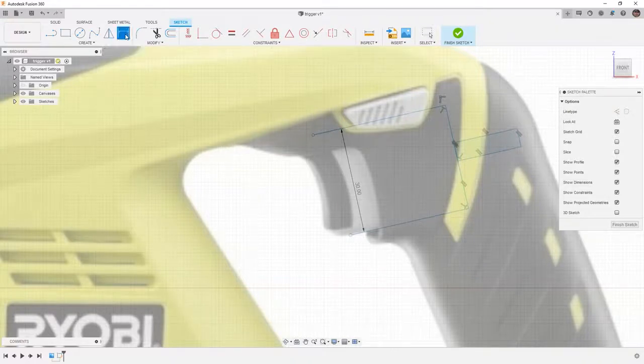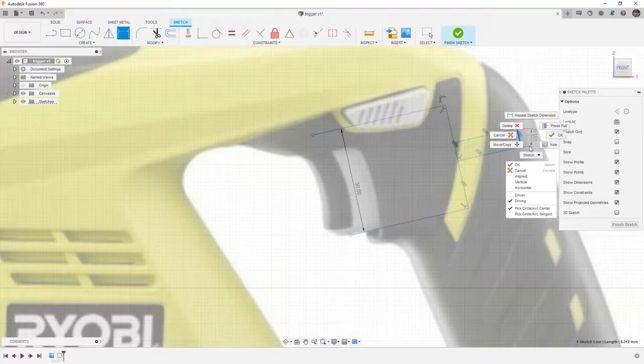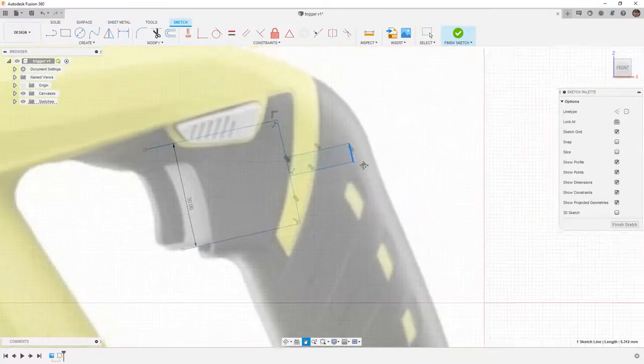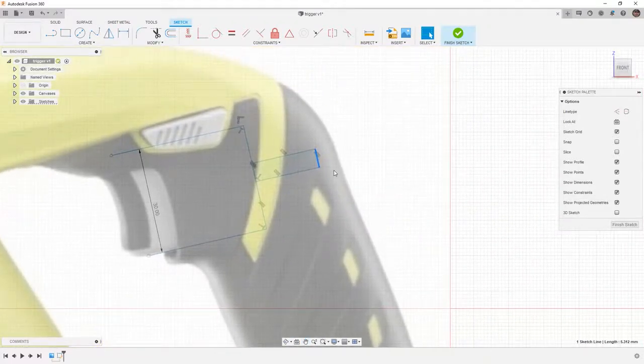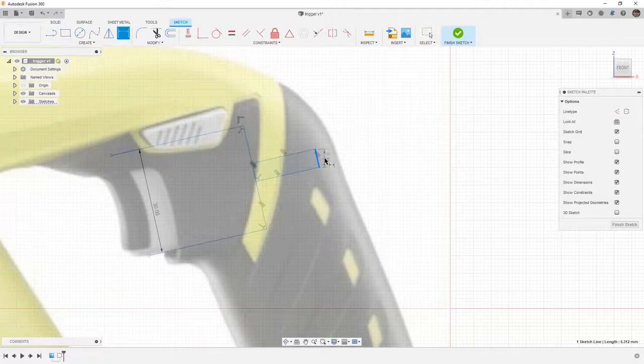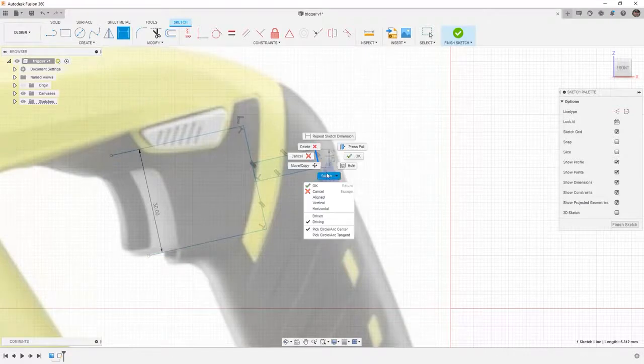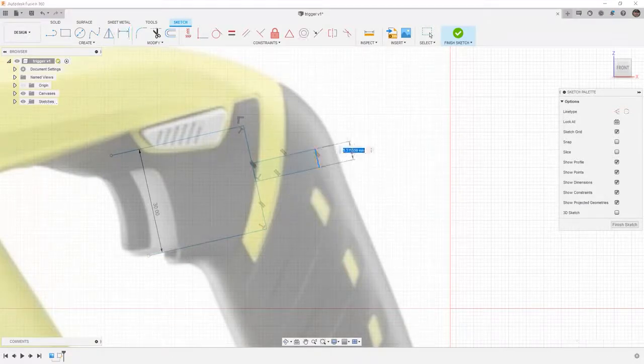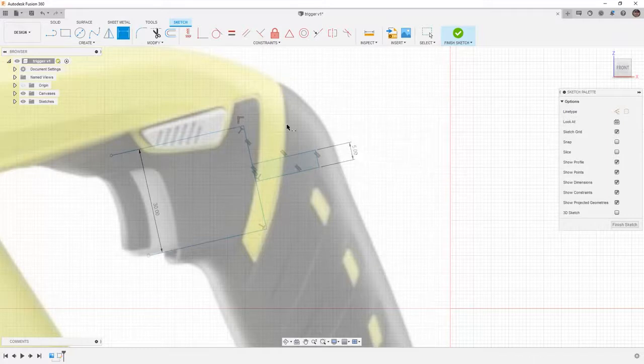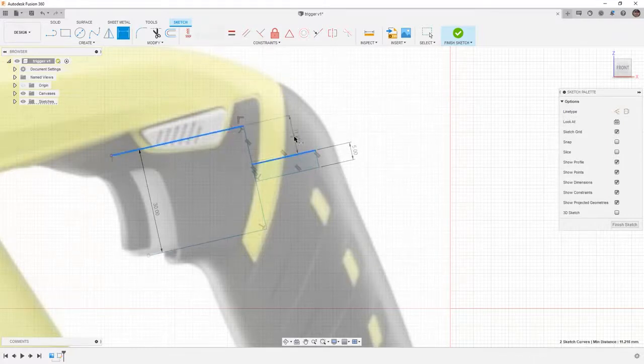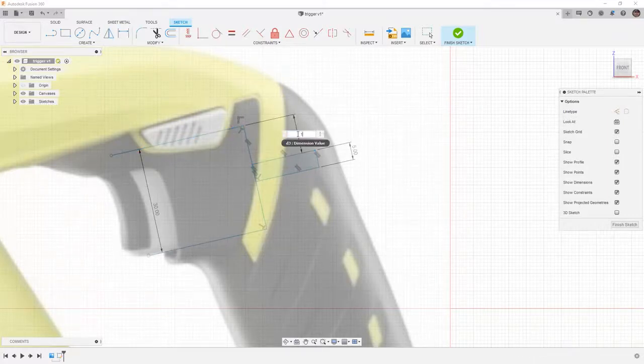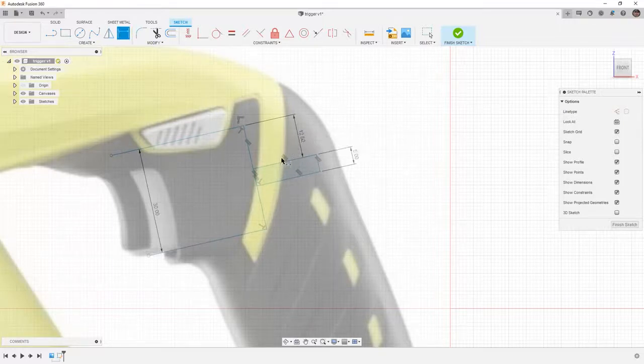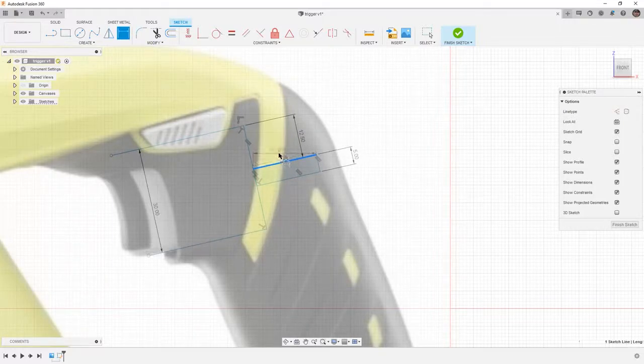Now I can use my dimensions to begin to apply some dimensions here. I'm going to right-click and use aligned. Let's move this into the screen a bit better. We'll right-click and use aligned and set that at five millimeters. Then from this upper edge, I'm going to set this at twelve and a half millimeters.